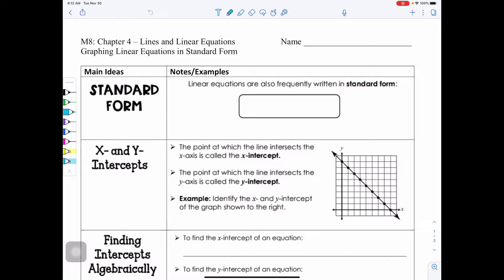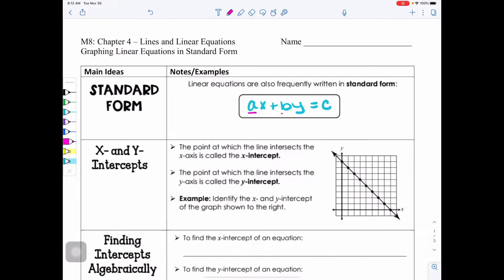Today's lesson is called Graphing Linear Equations in Standard Form. First let's discuss what standard form is — we saw this at the beginning of the chapter and now we're coming back to it. Standard form are linear equations written in the form AX plus BY equals C, where A, B, and C are numbers or constants.